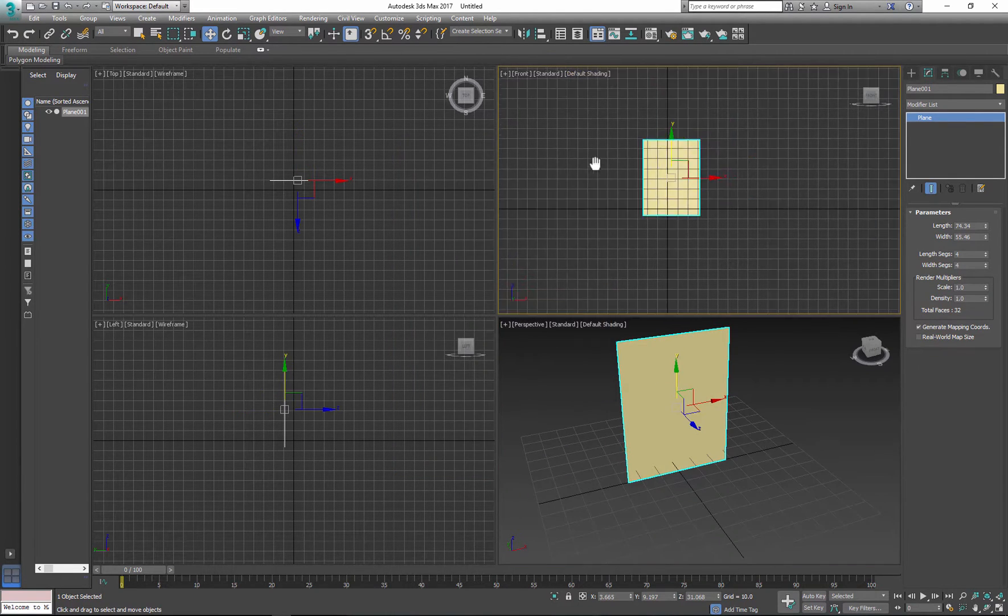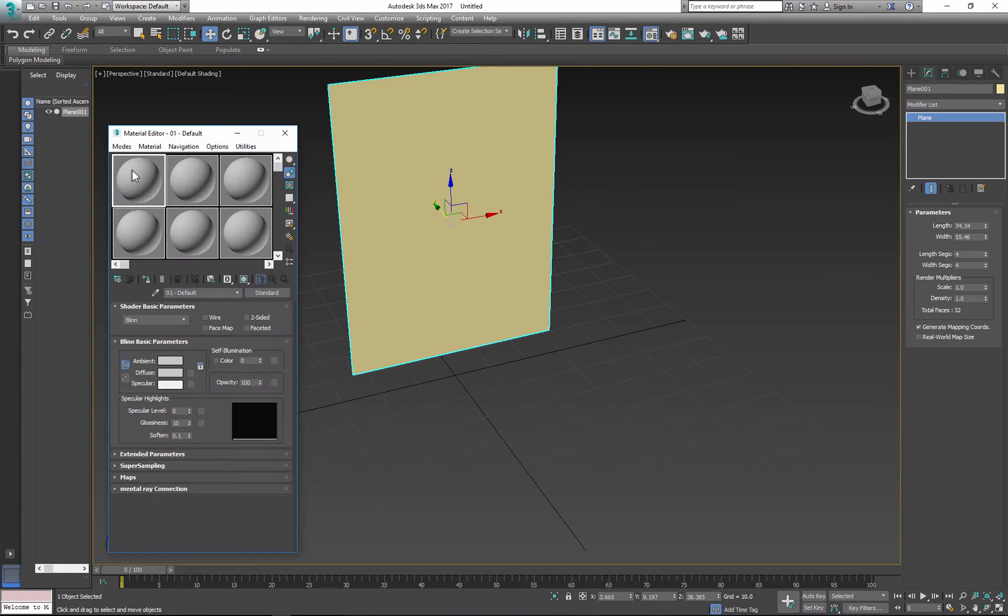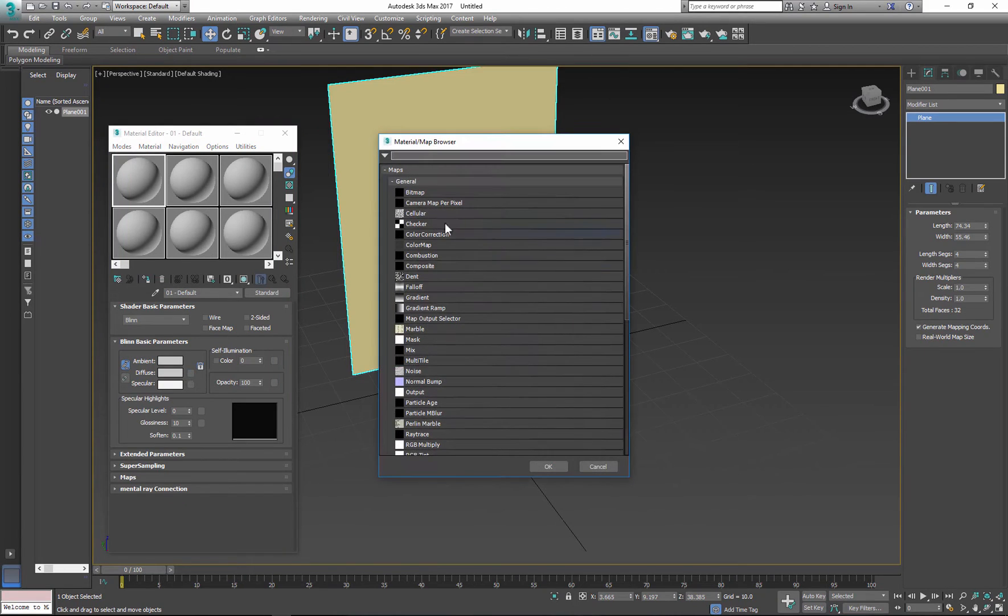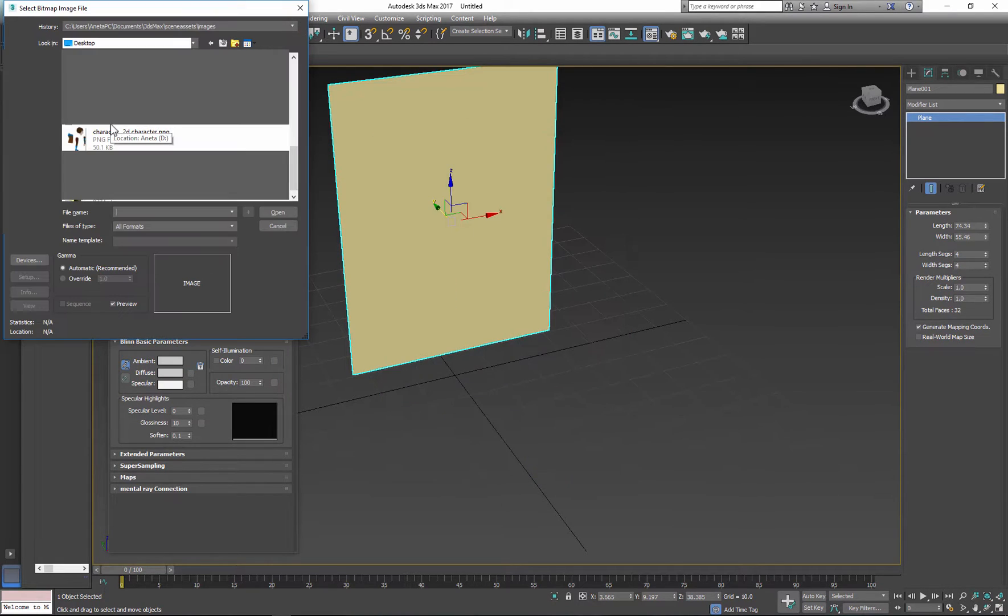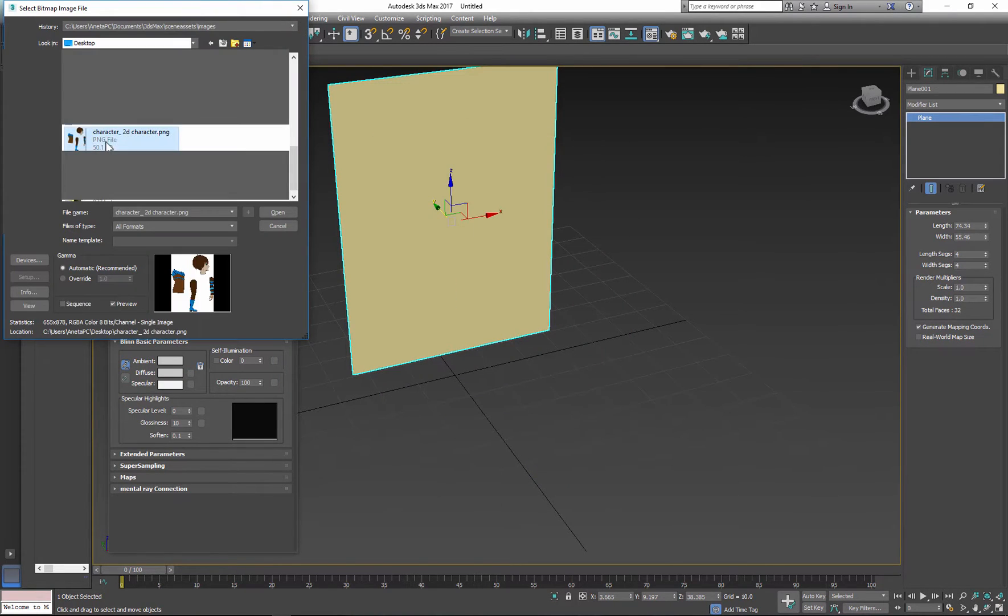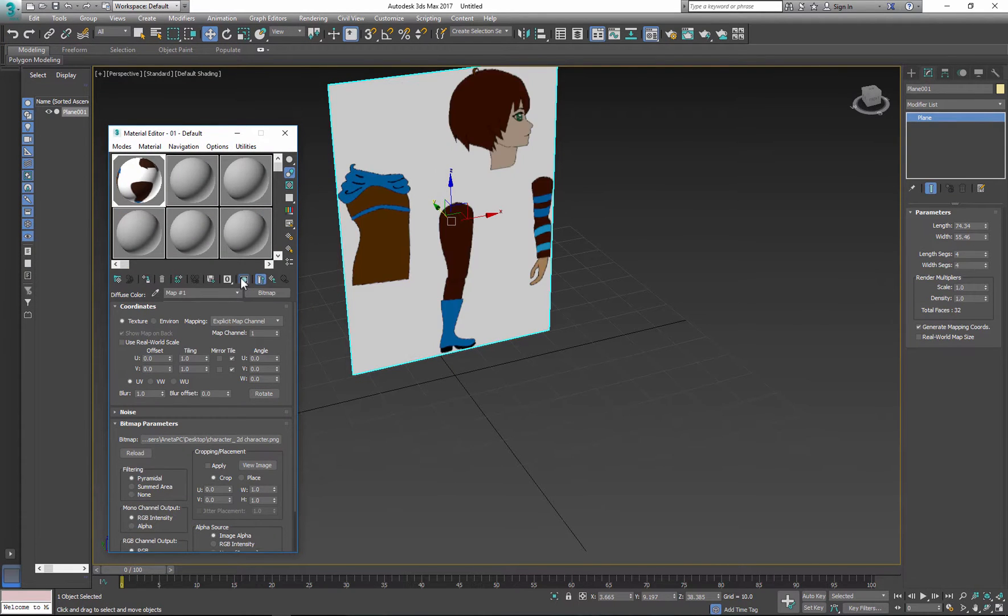Now I can apply my references to the plane. Select the shader, click diffuse, click OK and navigate to the image. Next, apply your references to the plane and make it visible.